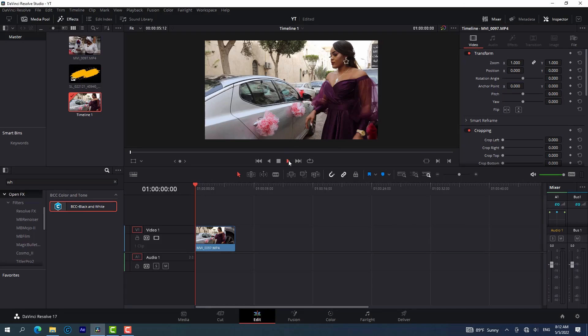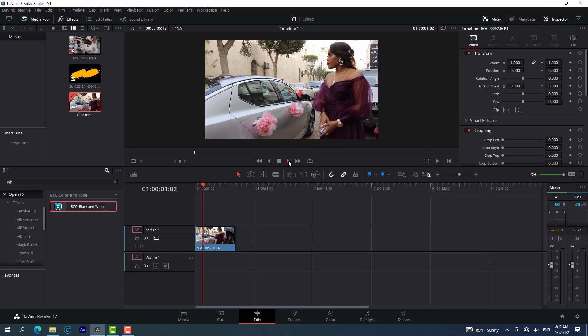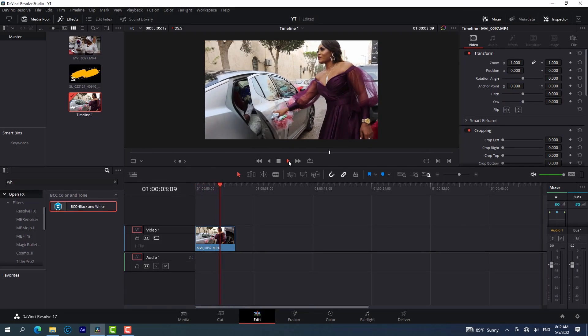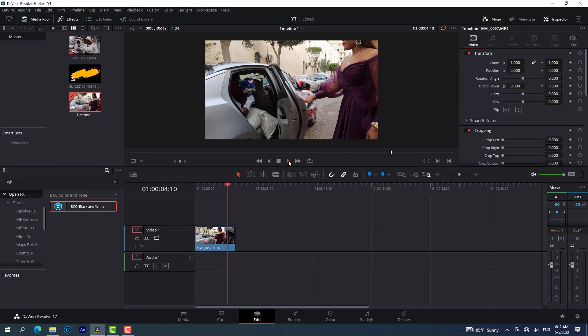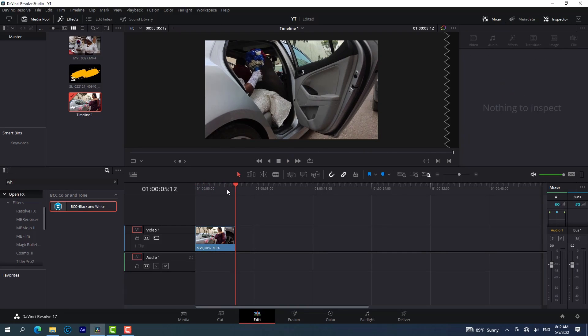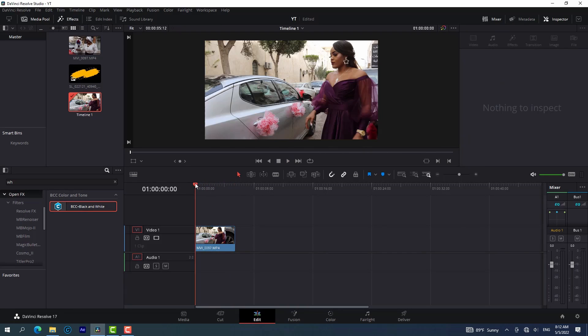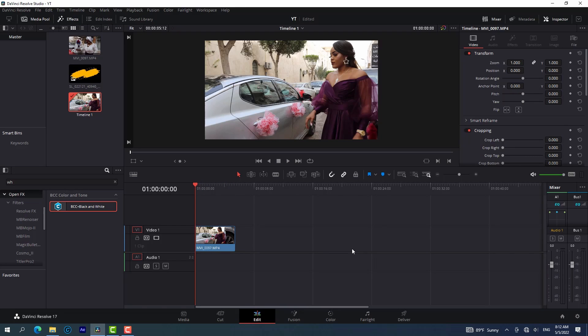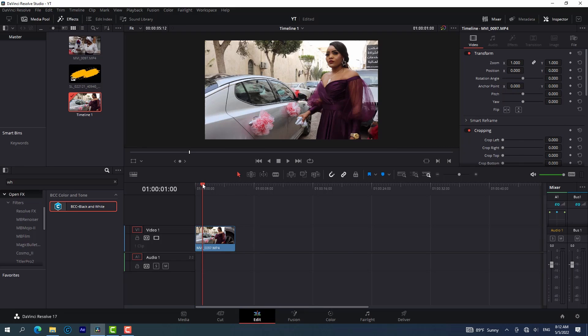Hello guys, so this is my clip — this is how the clip looks, as you can see there's no effect on it. We are going to work on this clip and I'm going to show you how to do the advanced crowd introduction time freeze.